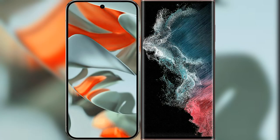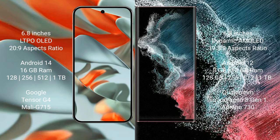I will compare the new Google Pixel 9 Pro XL with Samsung Galaxy S22 Ultra. Google Pixel 9 Pro XL has a 6.8 inches LTPO OLED display with 20:9 aspect ratio. Samsung Galaxy S22 Ultra has a 6.8 inches Dynamic AMOLED display with 19.3:9 aspect ratio.